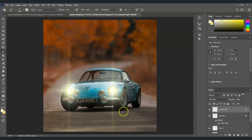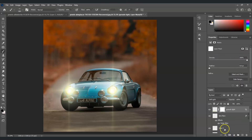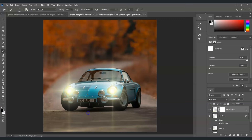To remove excess ground light, with the Ground Light layer selected, add a layer mask. Select the brush tool, reduce the size, set the foreground color to black, and paint over the areas where the light wouldn't realistically reach.